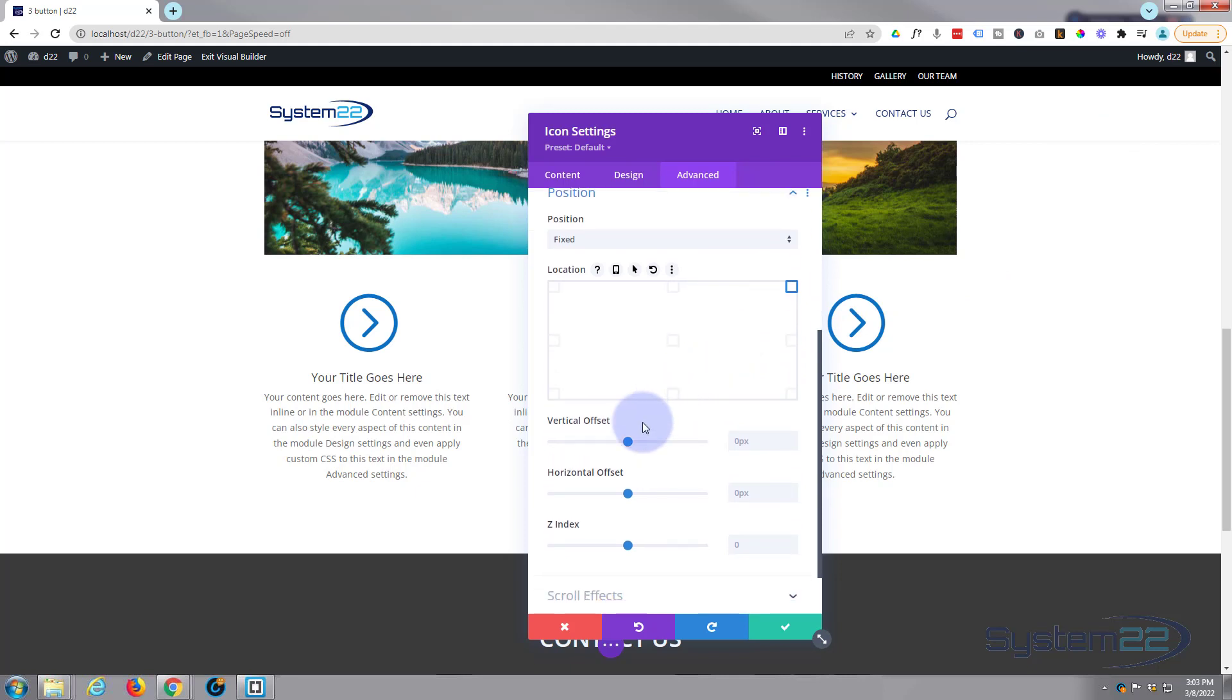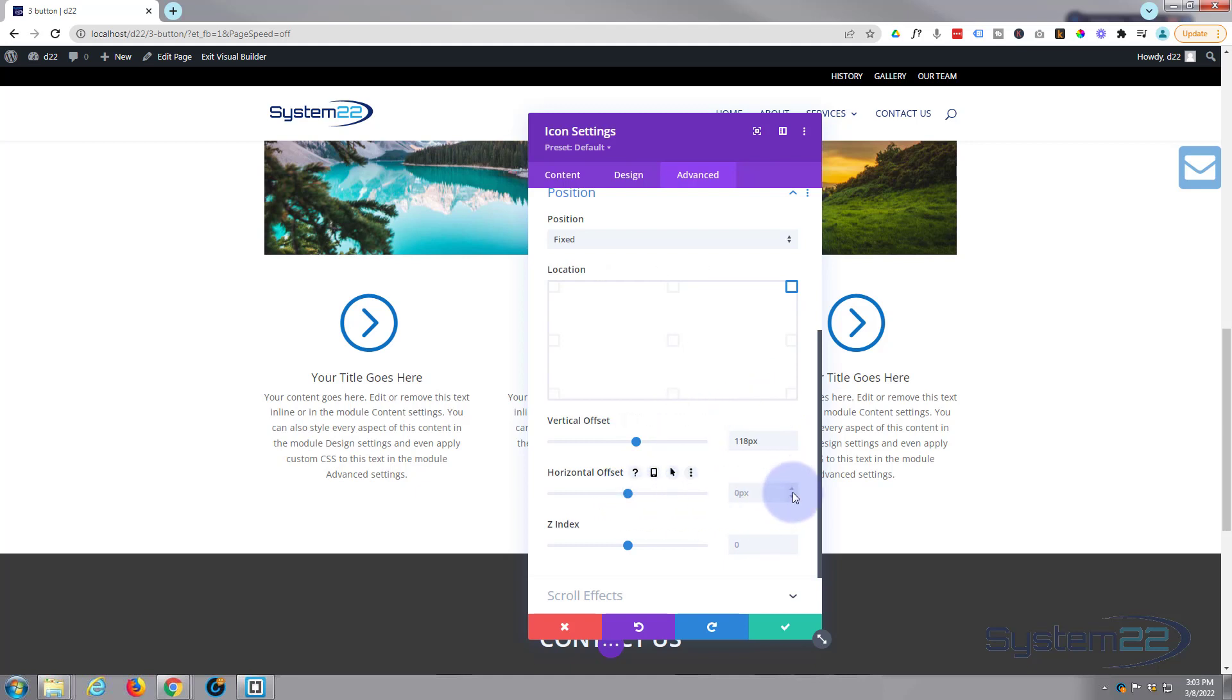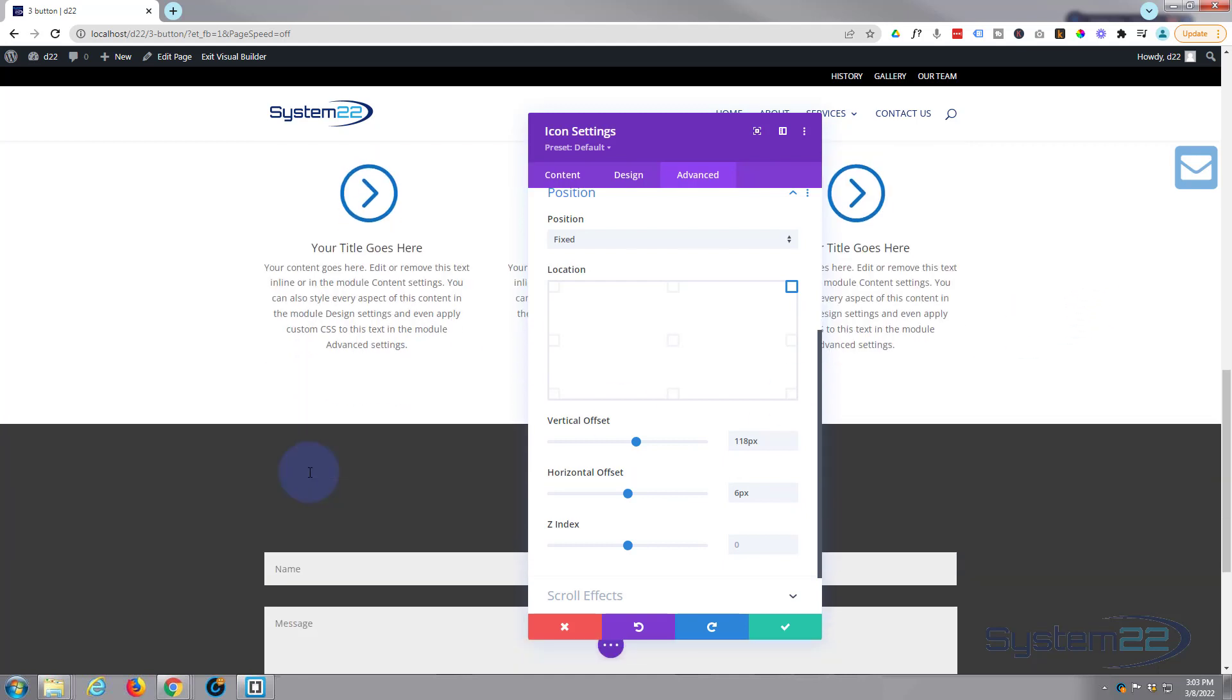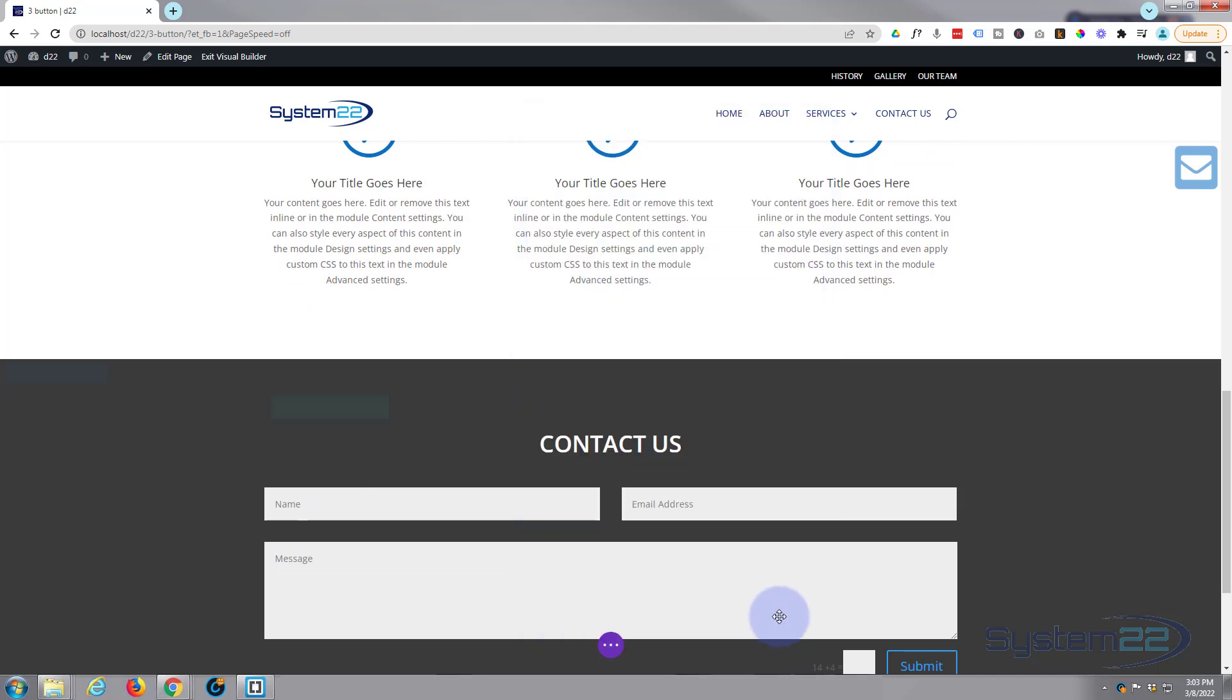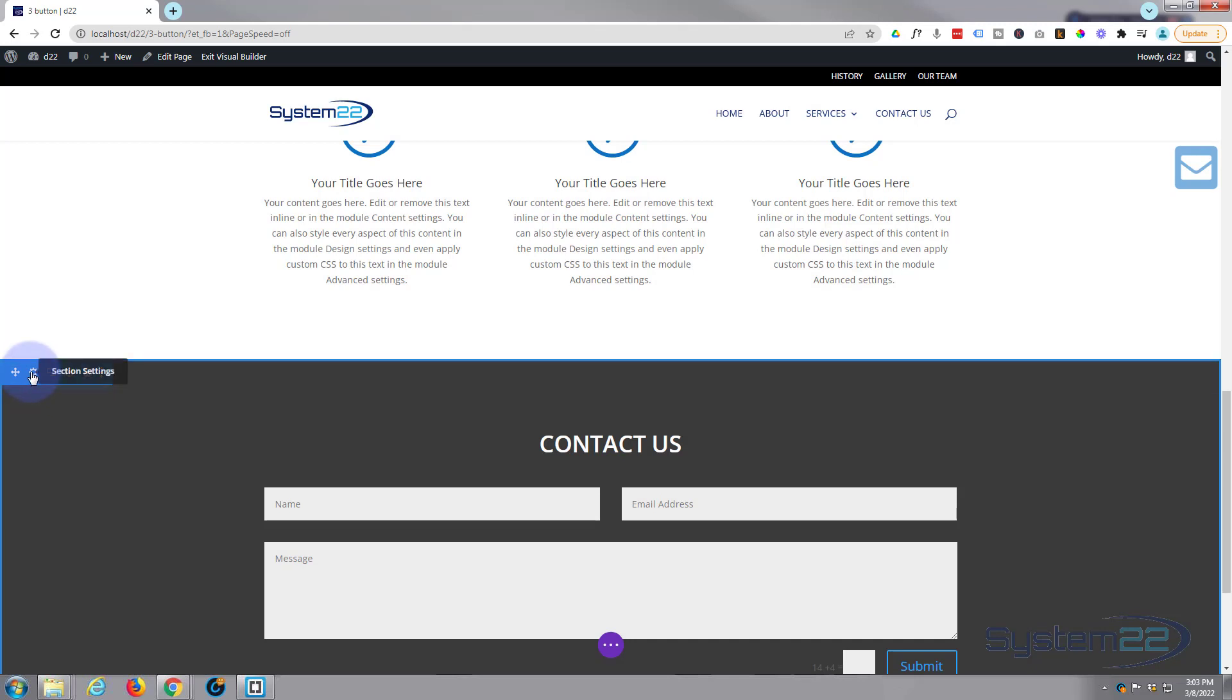We can vertically offset it—see it coming down there—and I'll pull it away from the side slightly. You can either increment, use the slider, or use the little things to fine-tune. That'll work for me right there, great. And what I actually want this button to do is link to this contact form down below. Let's just save this.